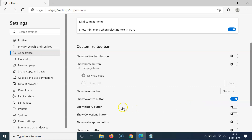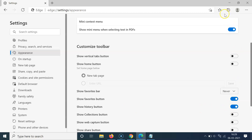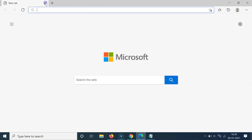Just select the option that you want. I want to add the history button to the toolbar, so let me enable the toggle next to 'Show history button.' You can see it's now enabled and the history button is showing in the toolbar. After you're done, you can close the Settings tab.